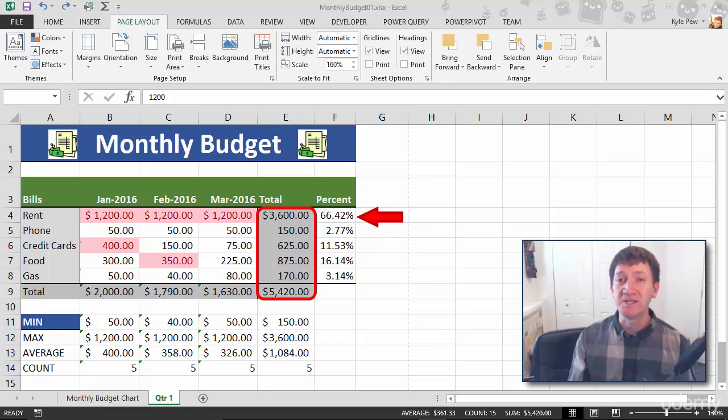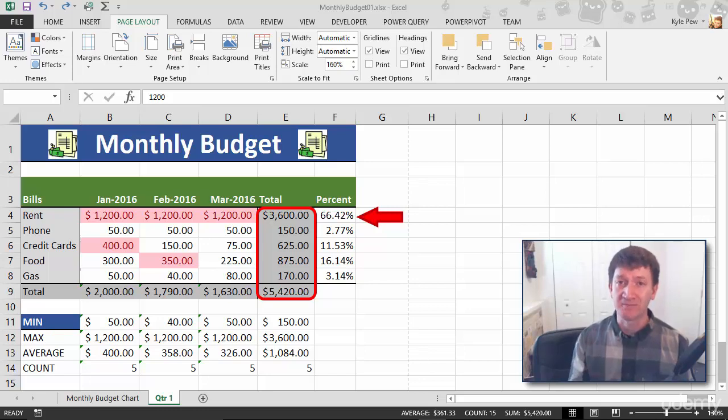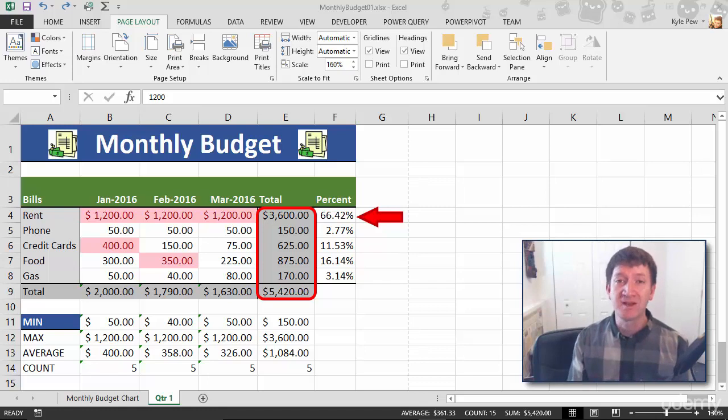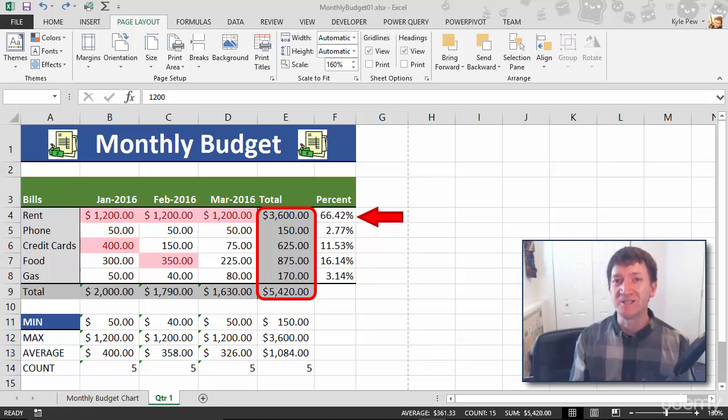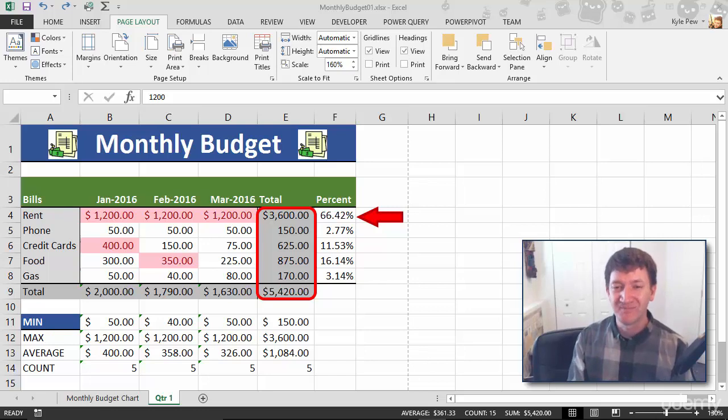We've seen using some of the default built-in templates within Microsoft Excel. Now let's take a look at taking our monthly budget and turning it into a template.